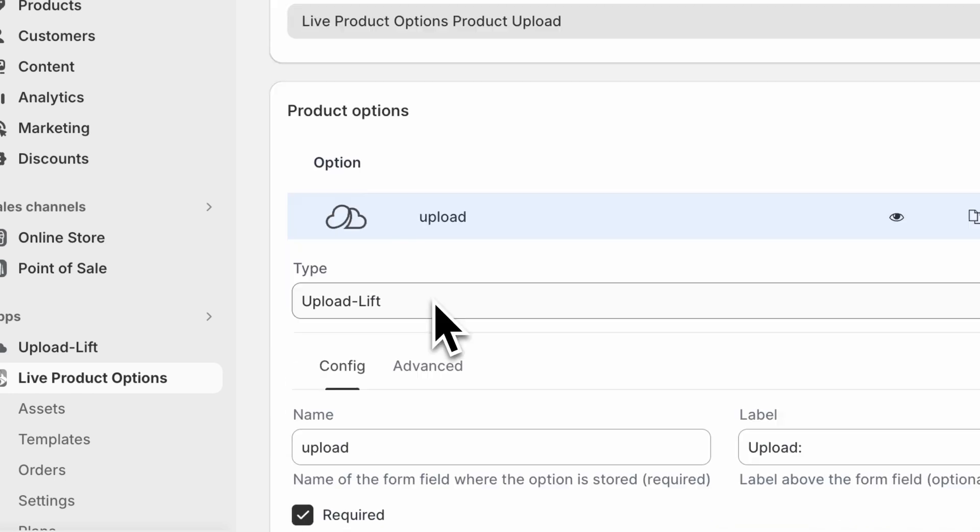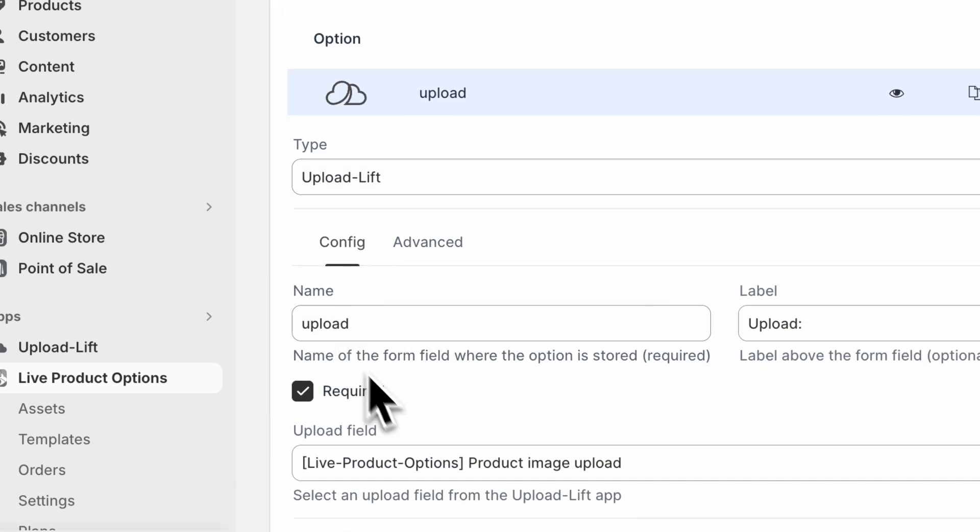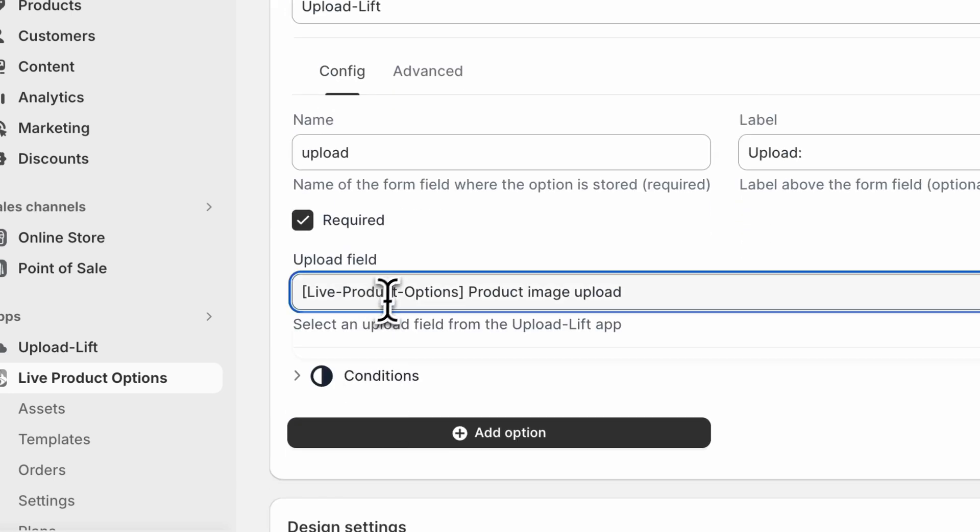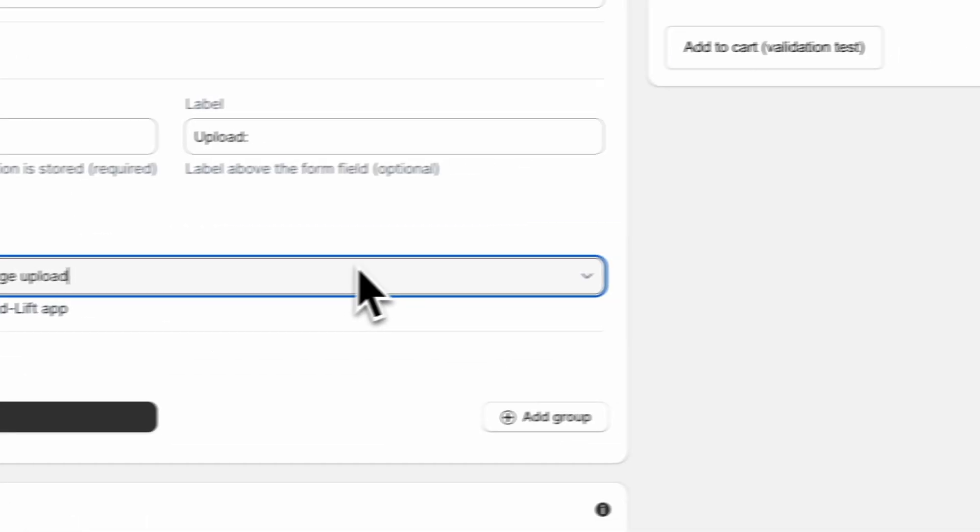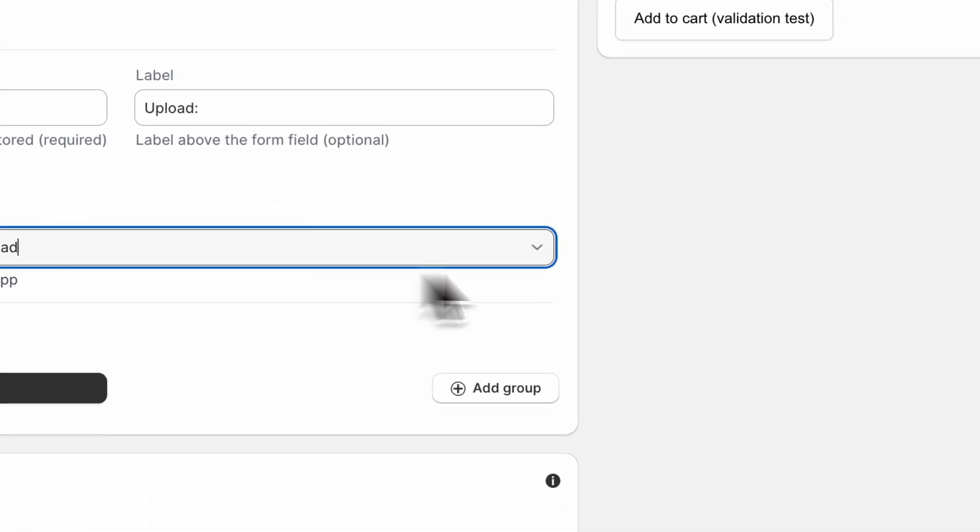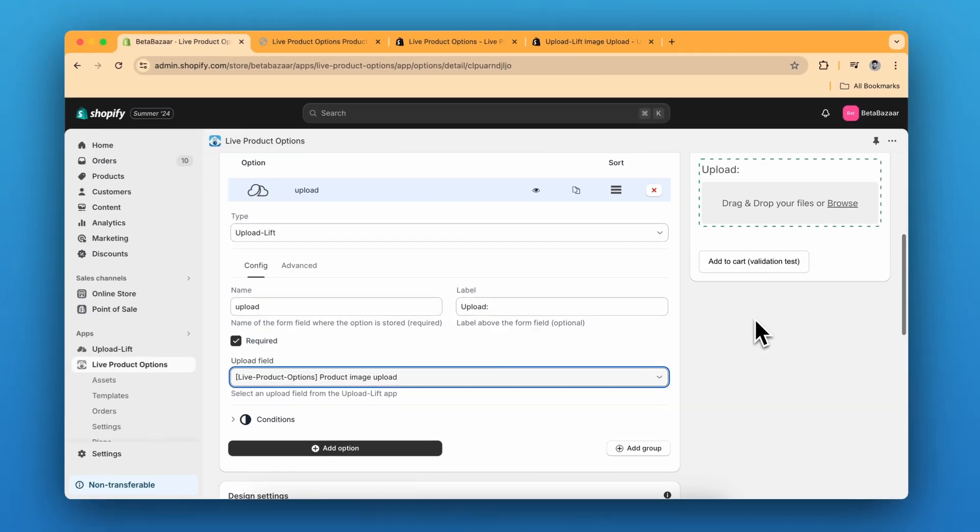And in the option, just select the upload field that you created in the upload lift. Now this is done.